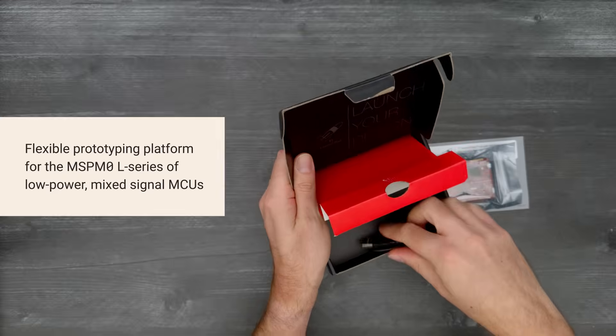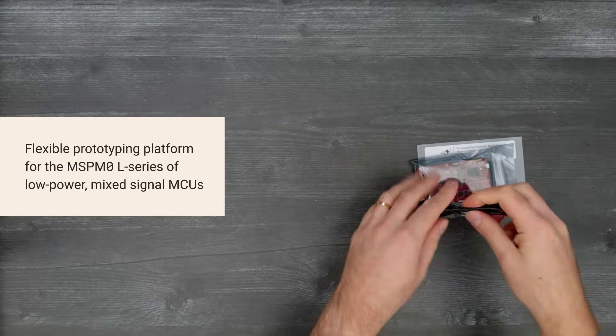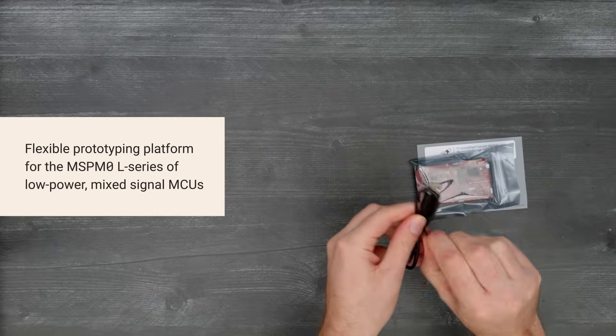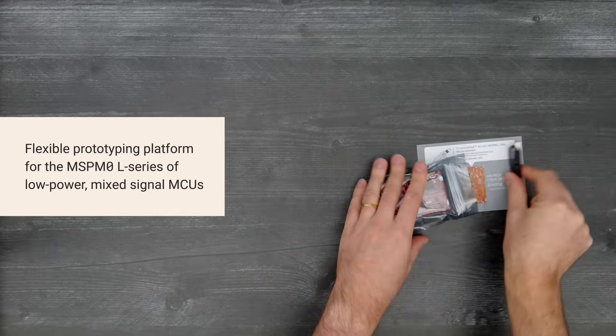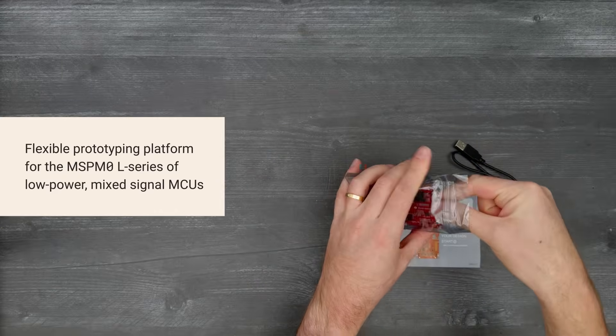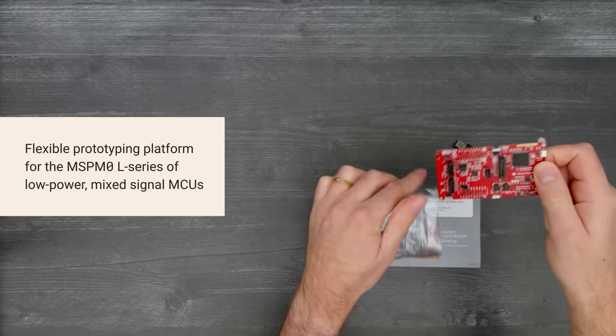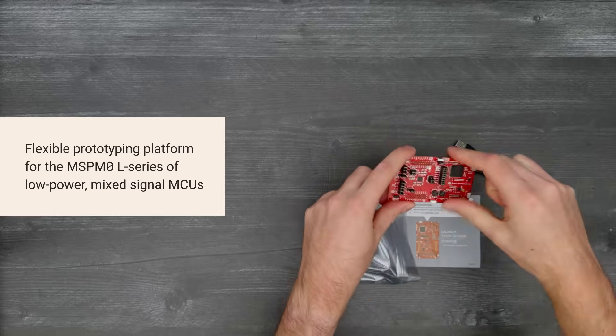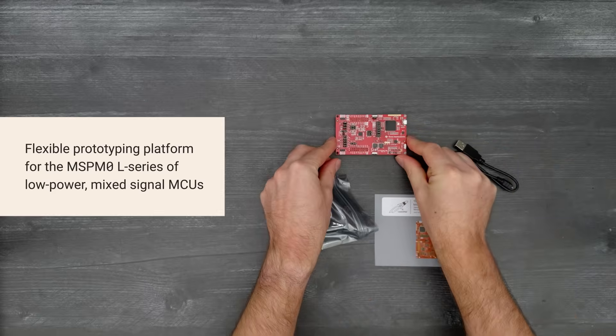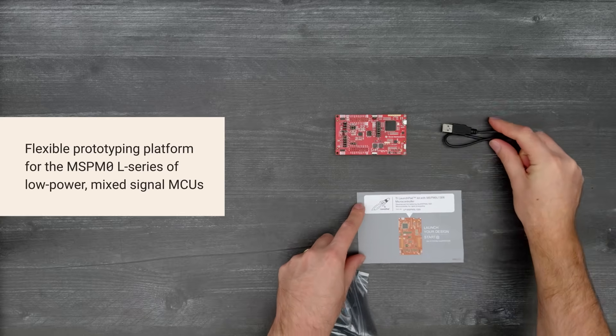The MSP M0L Series MCUs combine ultra-low power consumption, a 32 MHz ARM Cortex M0 Plus, and precision analog for a variety of sensing, interface, and control applications.